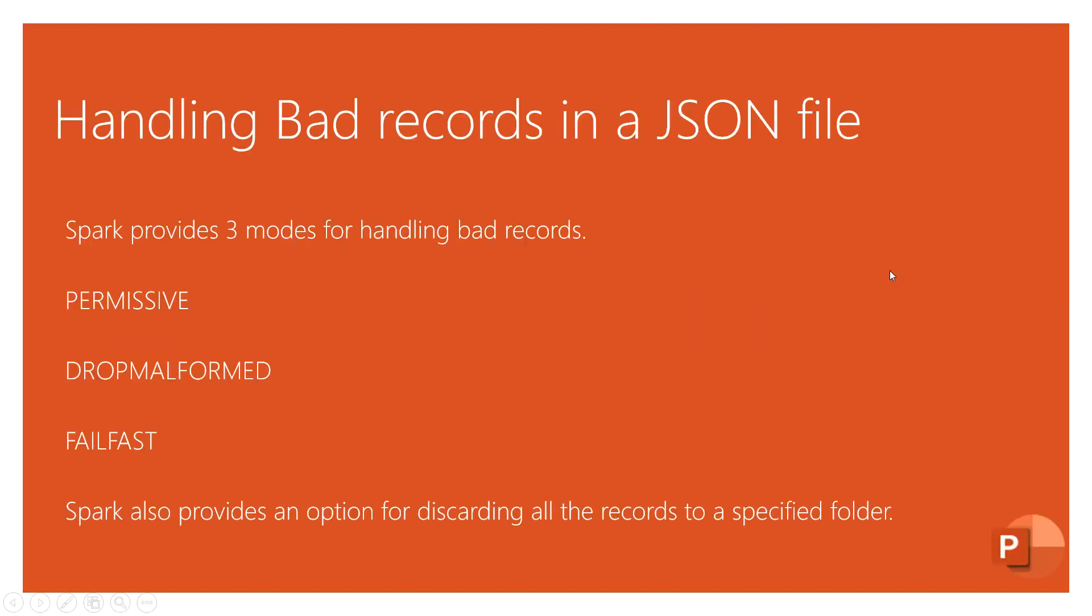Hello friends, welcome to my channel Sparkling Future. Spark provides three modes for handling bad records: first one is permissive, second one is drop malformed, and third one is fail fast. These are the three available modes in Spark SQL when you are reading a JSON file.